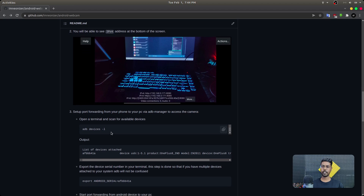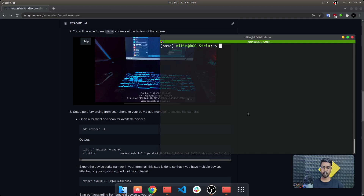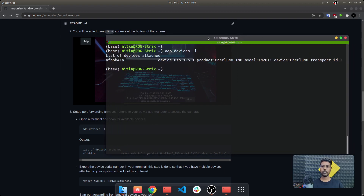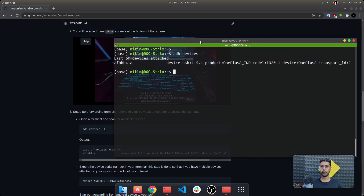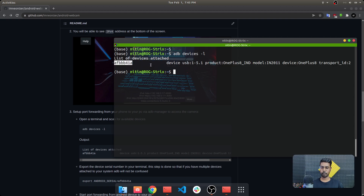We will list out all devices connected to our system. I have one phone connected, which is important because I'm using an Android Studio environment with multiple virtual Android devices available. When I run them, ADB will get confused about which Android device to use for IP Webcam, so we need to explicitly specify the device. Because there is only one device connected right now, we can see it listed here.